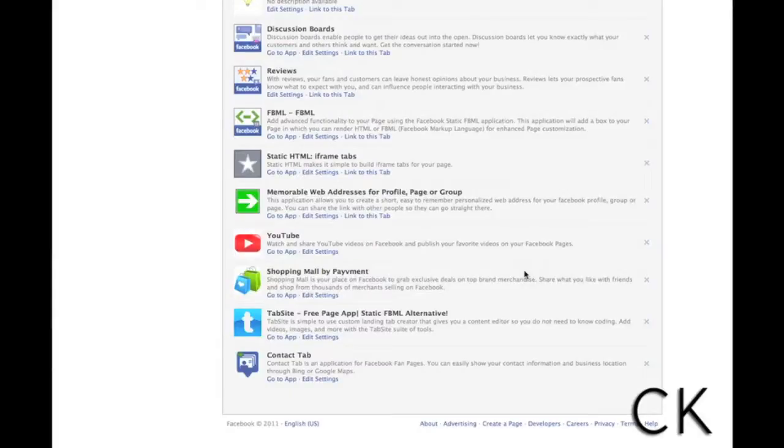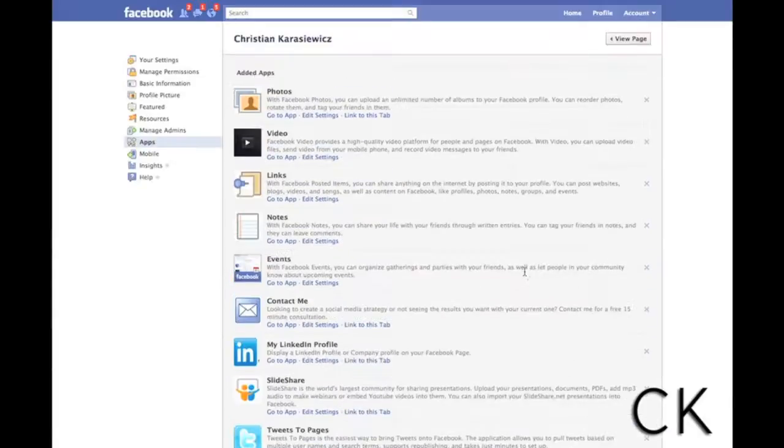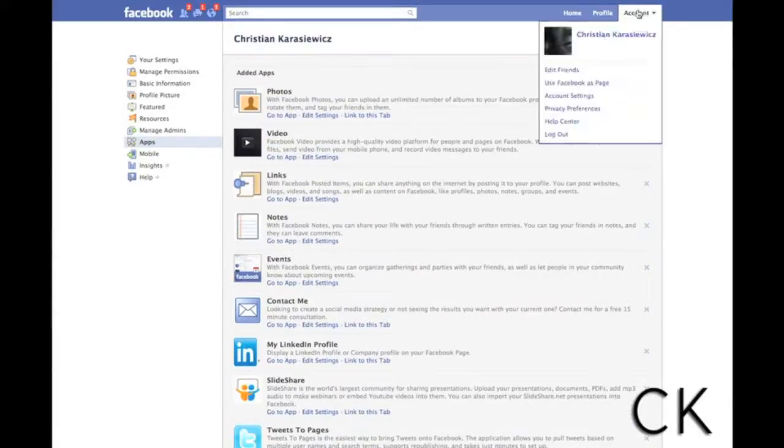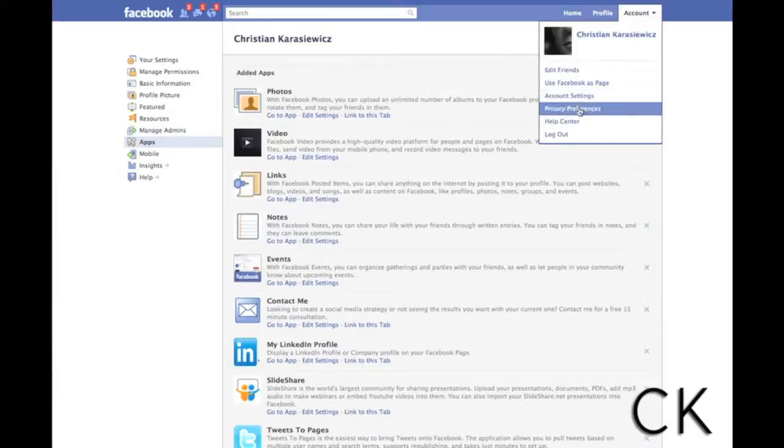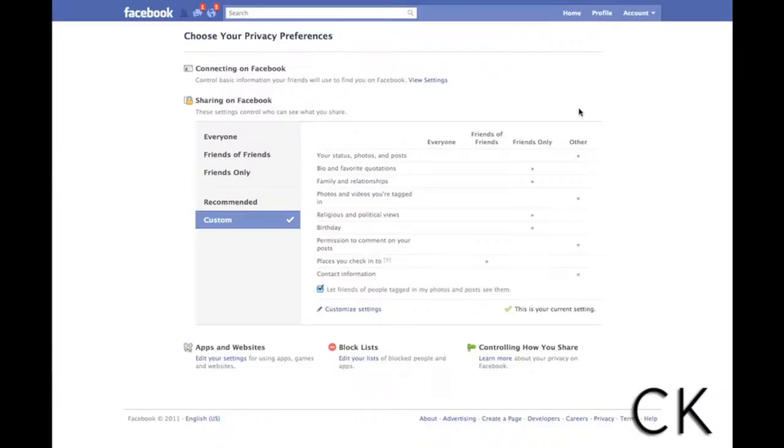So it's no longer installed on my page. Now say you wanted to go in and you've got your Facebook profile and you've got a lot of apps installed. Let me quickly show you how you can manage your apps a little better.